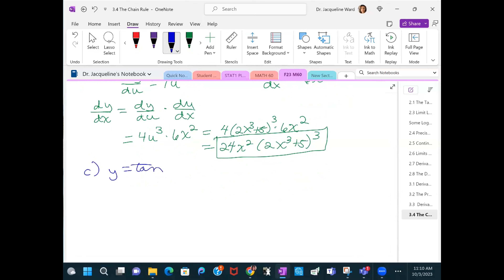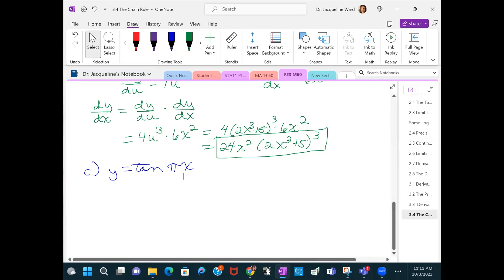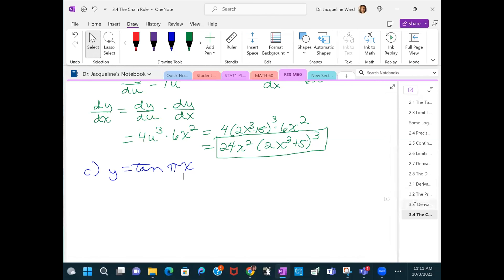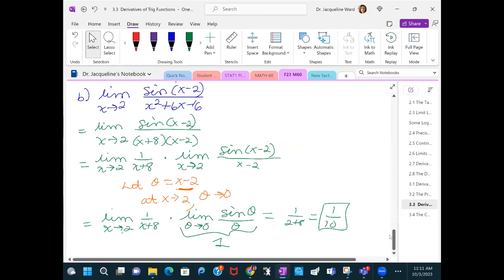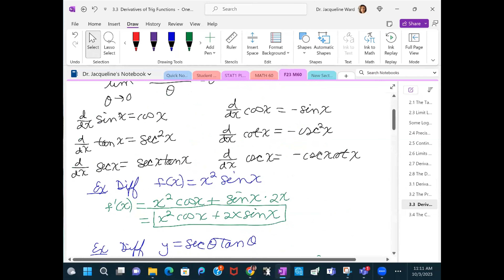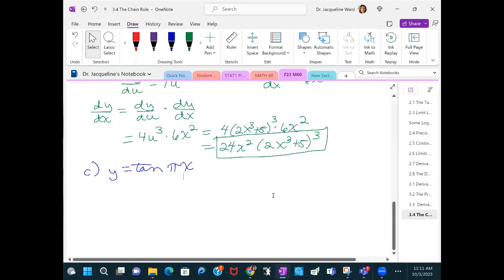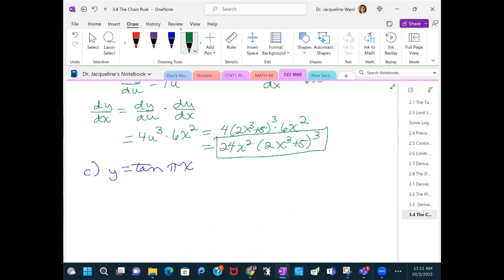For y = tan(πx): we know the derivative of tan(x) is sec²(x), but we don't know the derivative of tan(πx) without the chain rule. Those derivative formulas only work when the argument is just the single variable. If there's anything else inside, you must use the chain rule.